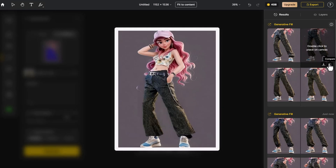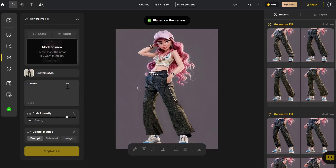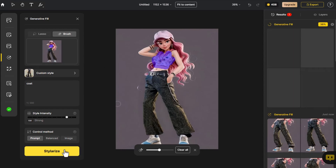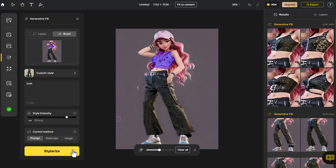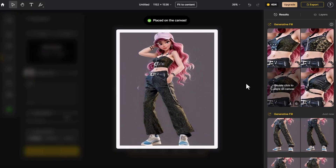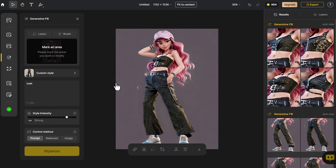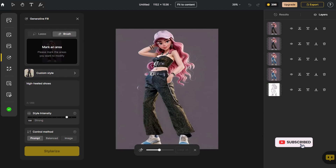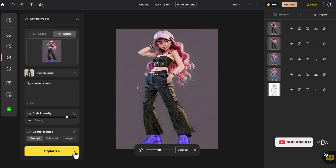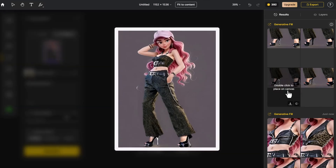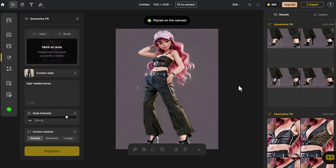First, we work on creating the character's clothing. The overall clothing effect is now complete.